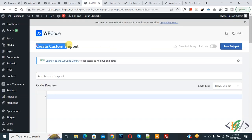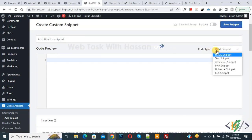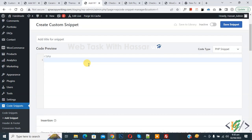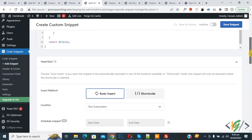Now the Create Custom Snippet section opens. Scroll down and you can add a title. Then you see Code Preview. On the right side you see Code Type dropdown. Select PHP Snippet. Now we are going to paste the code, and you will find this code in the video description or in the comment section.